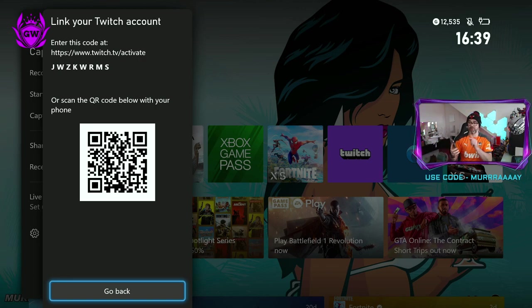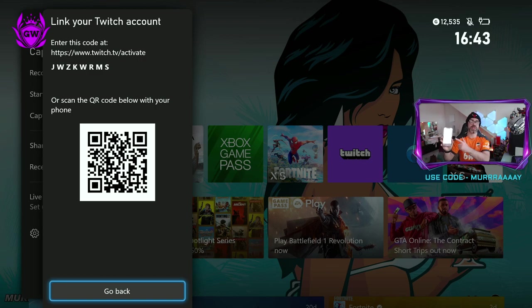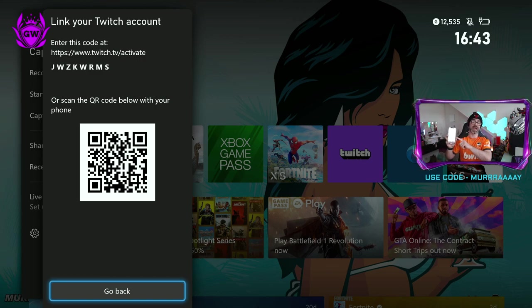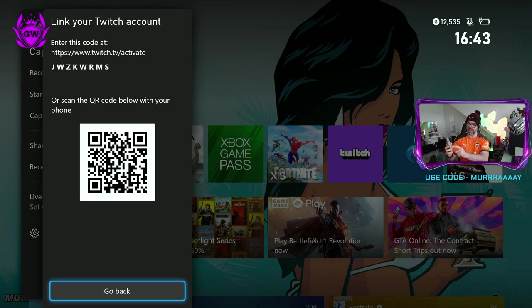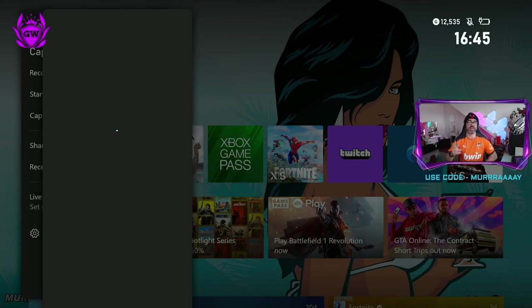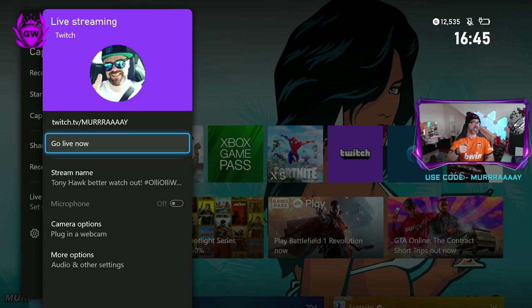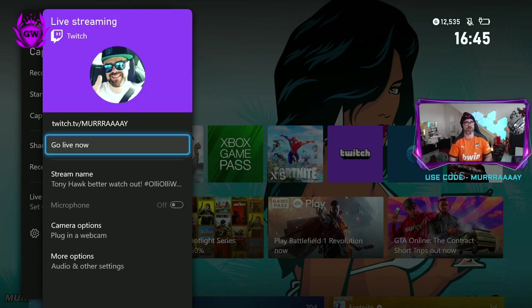And then it will ask you to log in to Twitch. Then it will just ask you to approve the Xbox access to your Twitch channel. So just go down and click on authorize. Then once you've clicked authorize, you should see this appear on your screen.